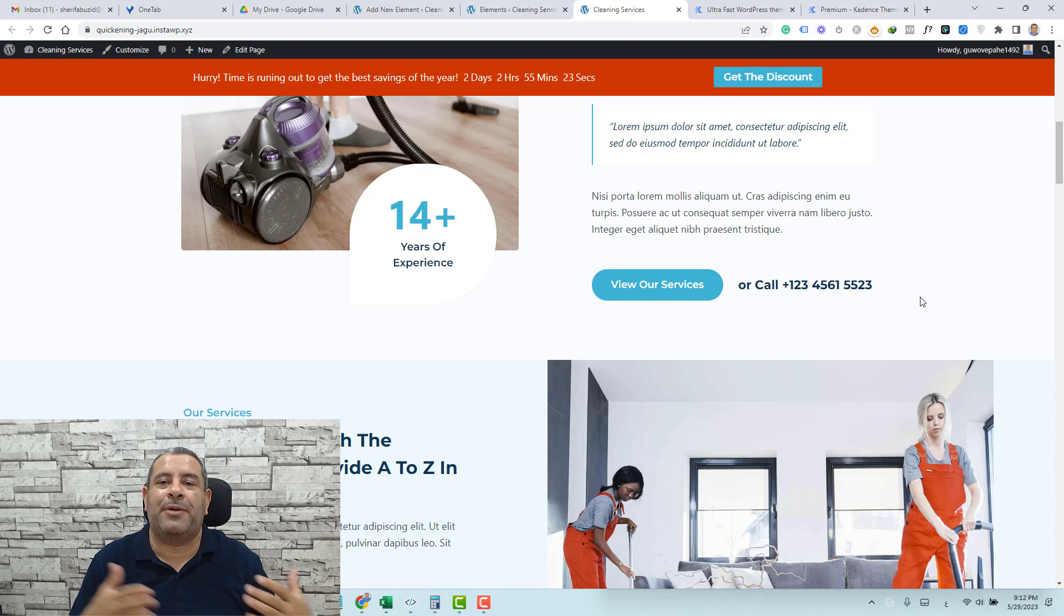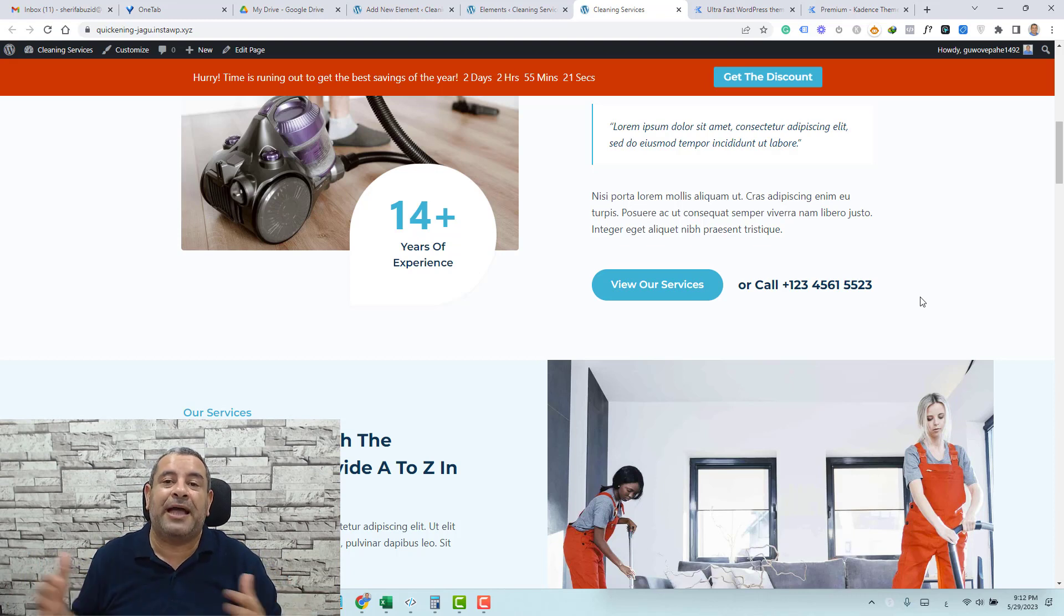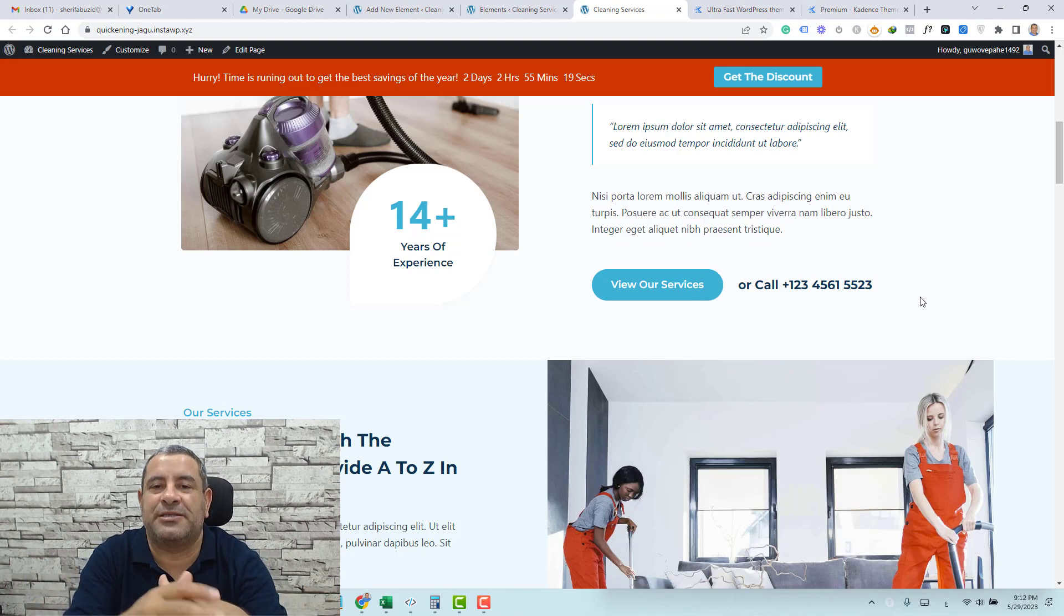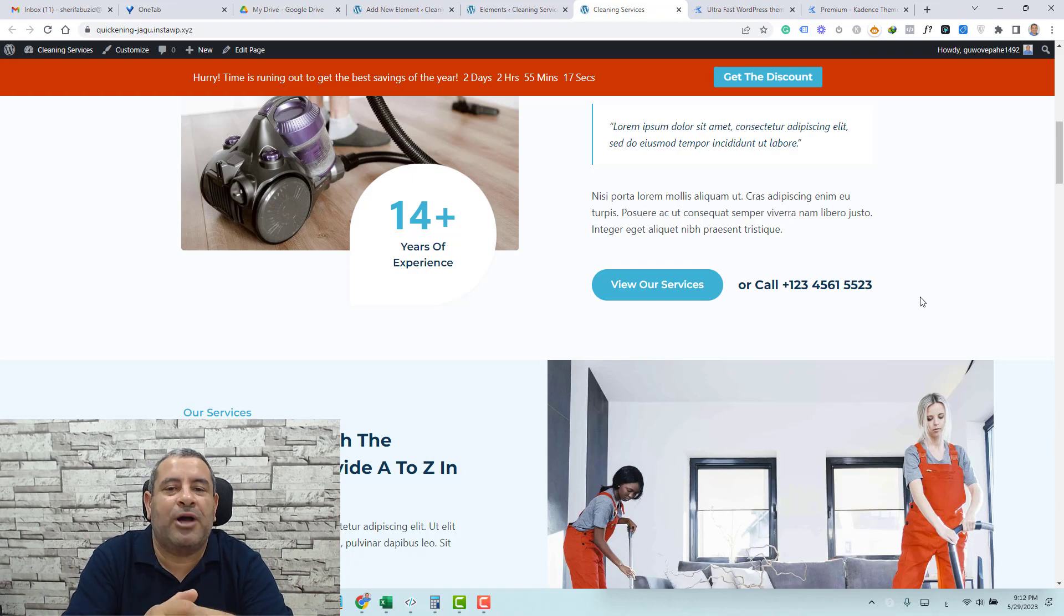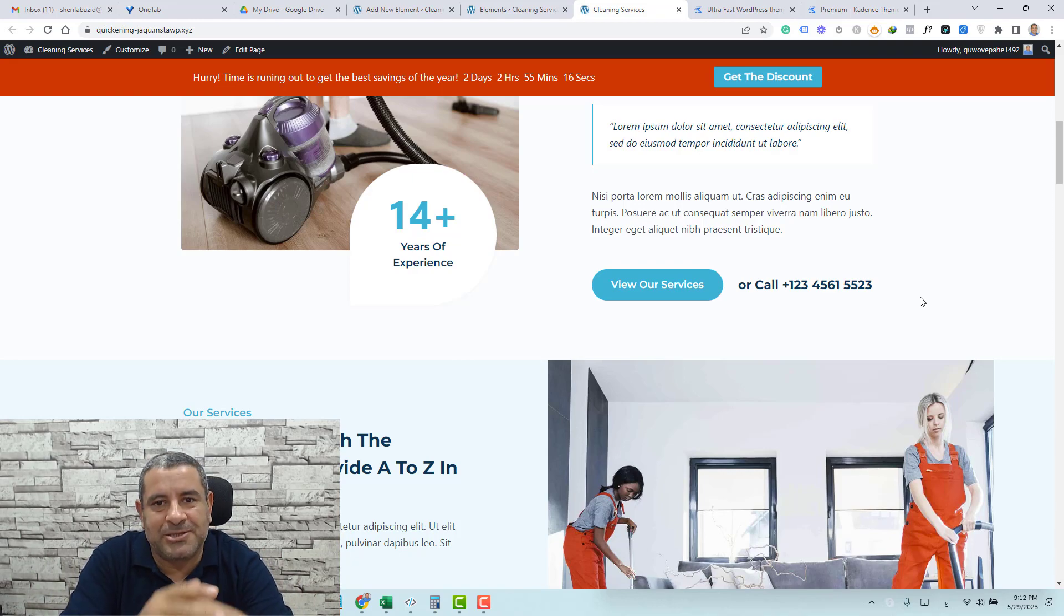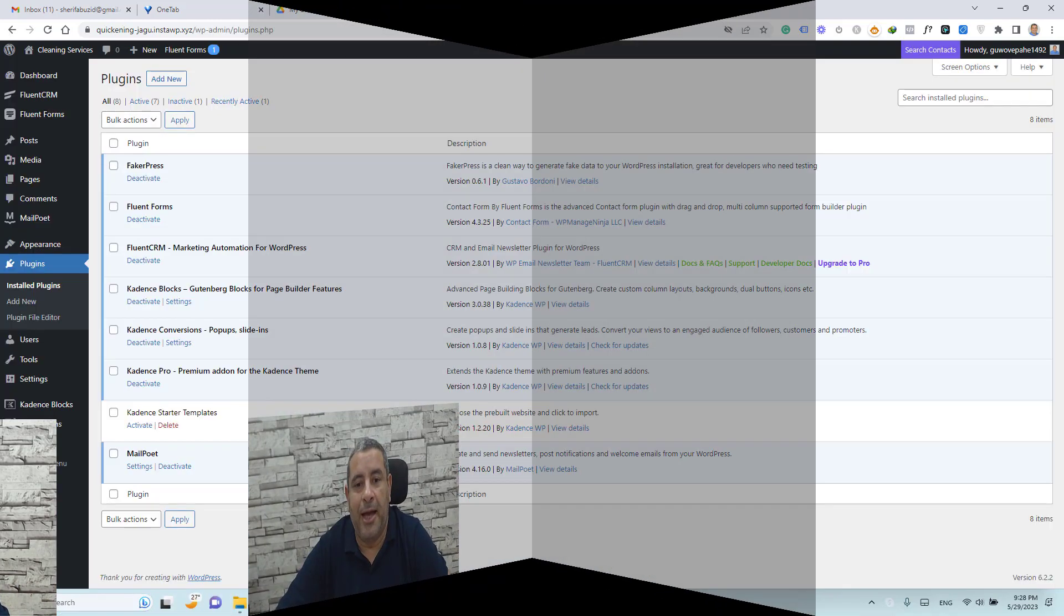I will be using the premium add-on of Cadence theme plus the free Cadence blocks in order to make this effect. So let me show you how you can do this inside WordPress.